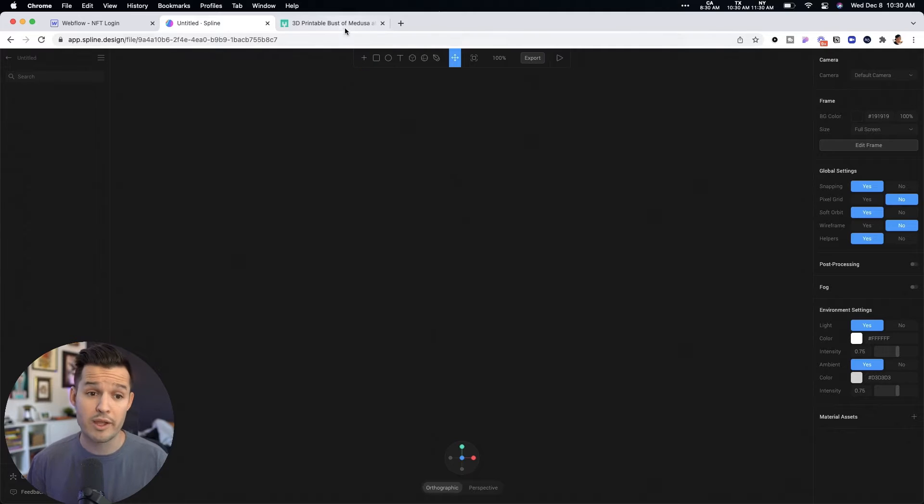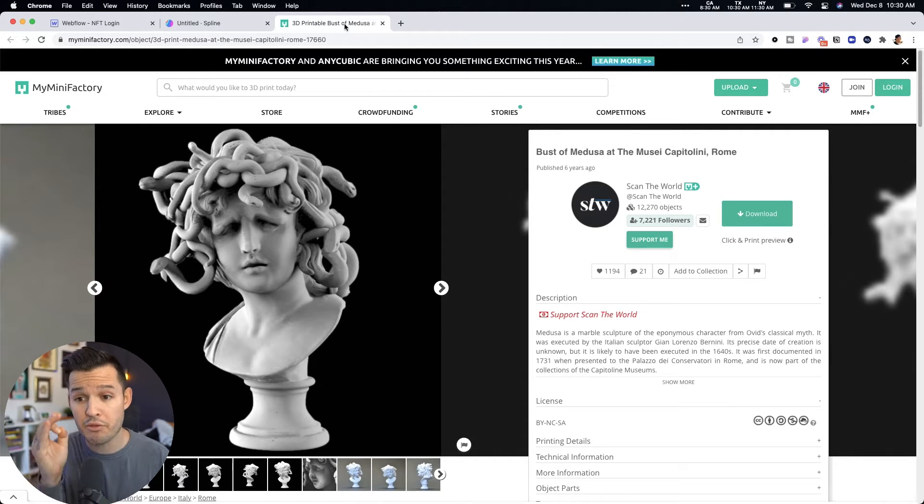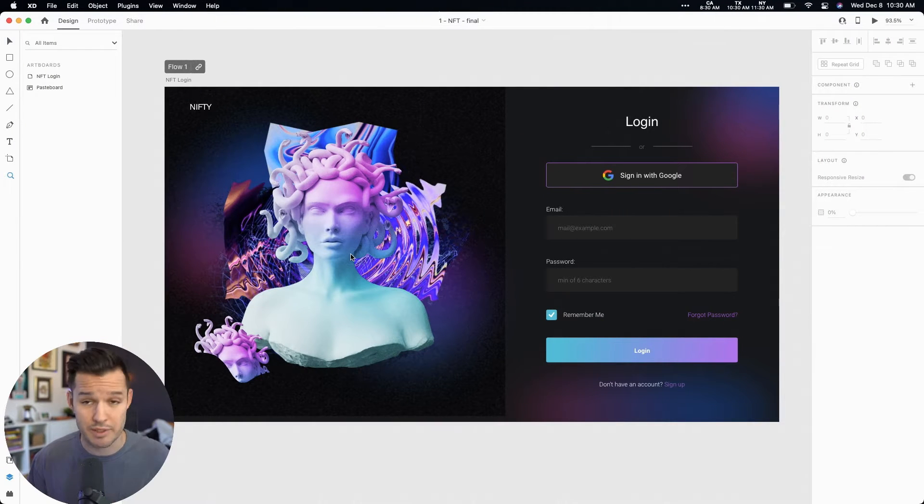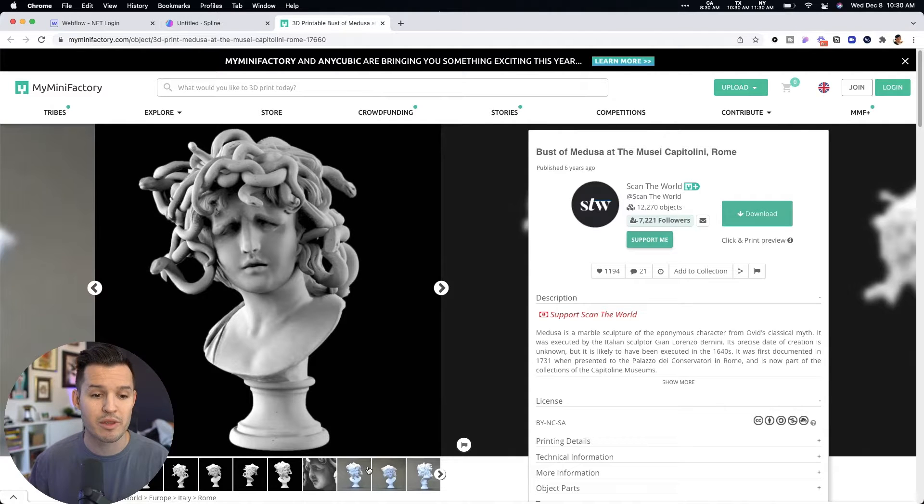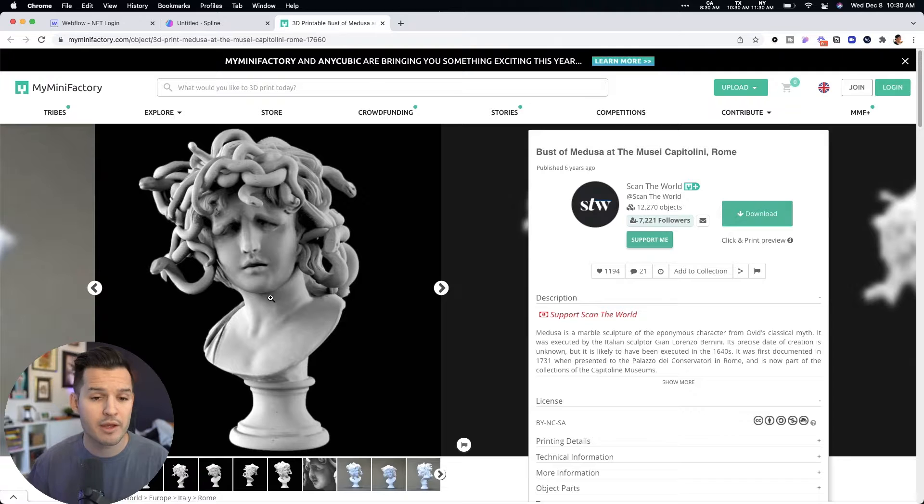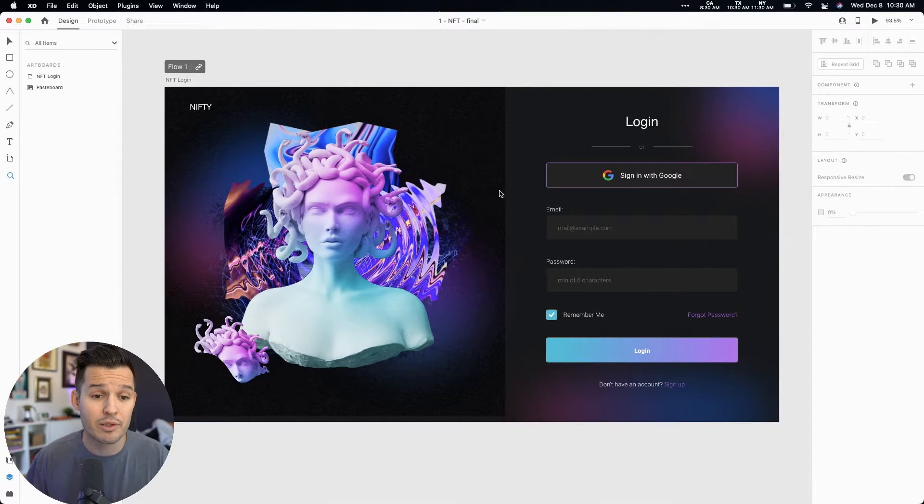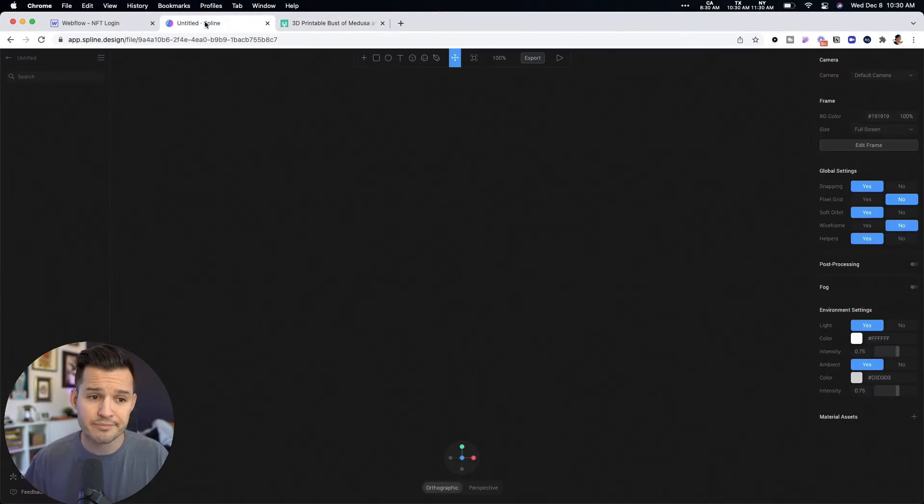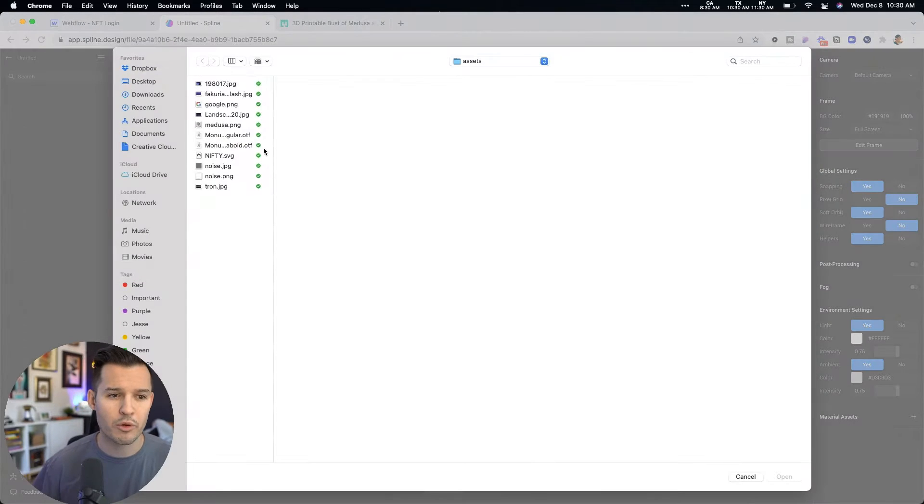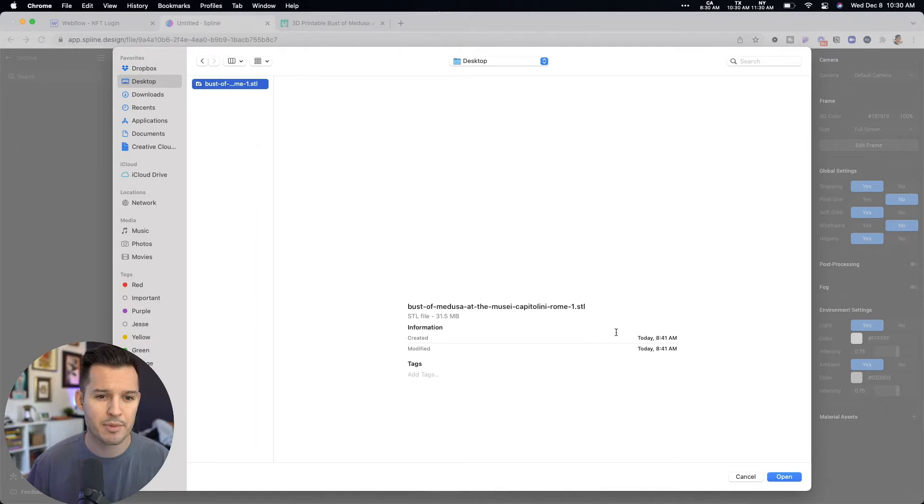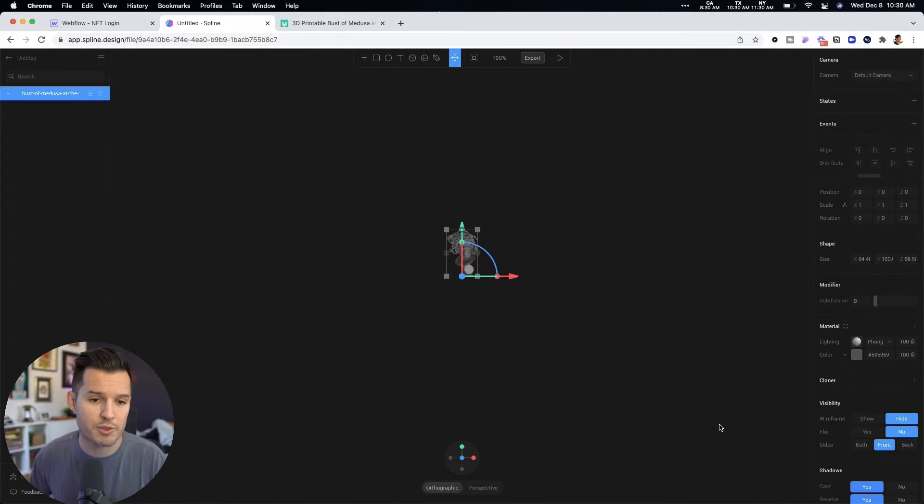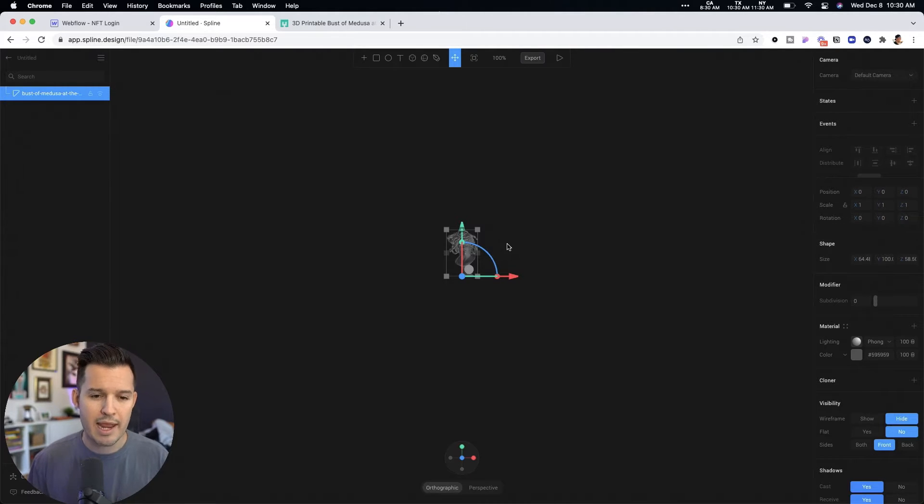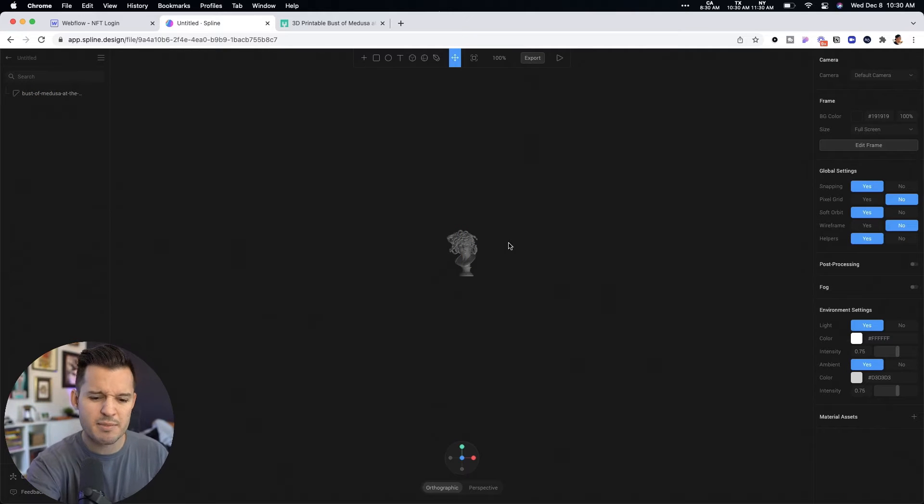I have found a free 3D model of a Medusa sculpture. Now it's not the same Medusa sculpture, obviously, but this one is going to actually be three dimensional. This is my mini factory where you can get like 3D printable items. Some of them cost. This one happens to be for free. So I just went ahead and downloaded that, and I'm going to come up here inside of Spline, and I'm going to import my 3D model. I have it on my desktop. It's called Bust of Medusa. There it is. And that'll just take a moment for Spline to do its work.